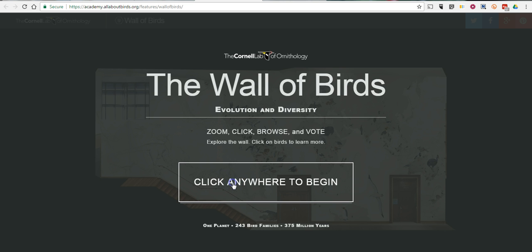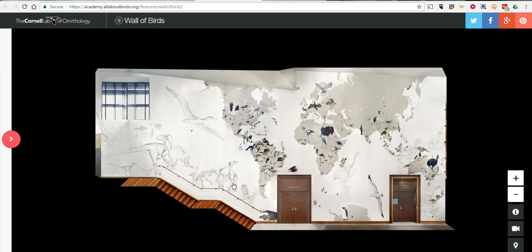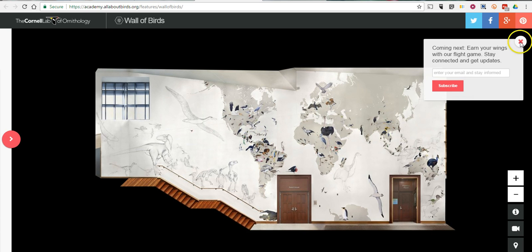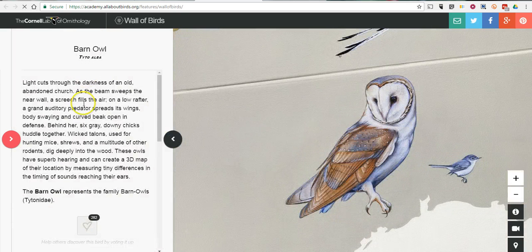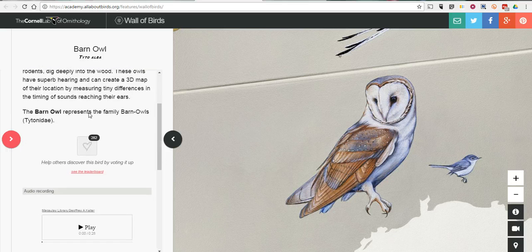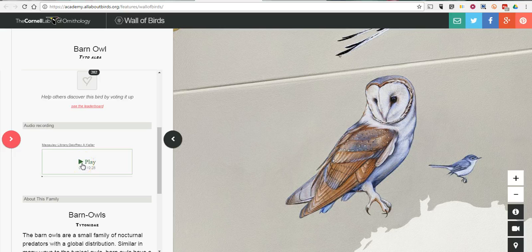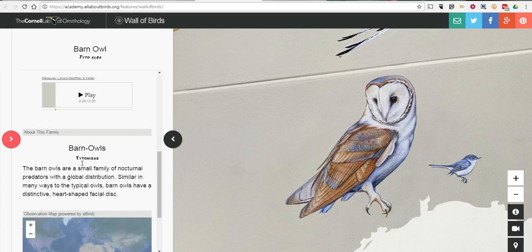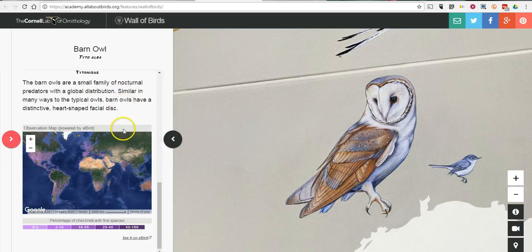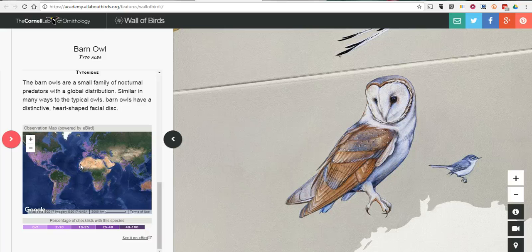Let's go ahead and just click anywhere to begin. One of the really neat things about this is you can go and zoom in on the map, and anywhere you see a bird, click on it, and up pops a little bit of information about that bird. You can scroll down and even play back that bird's call. You can learn more about it by continuing to scroll down, and at the bottom we have a Google map that shows the range of that particular bird.